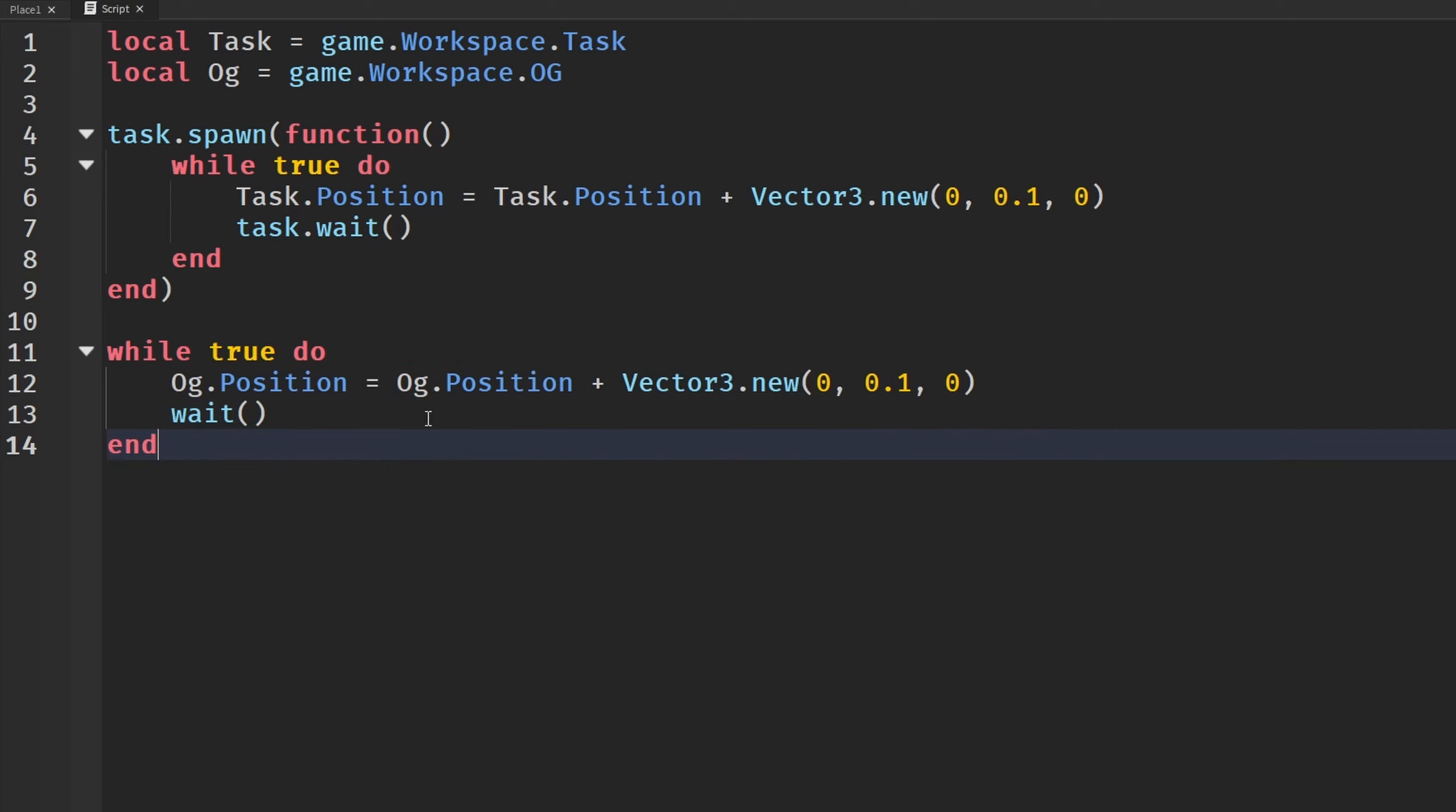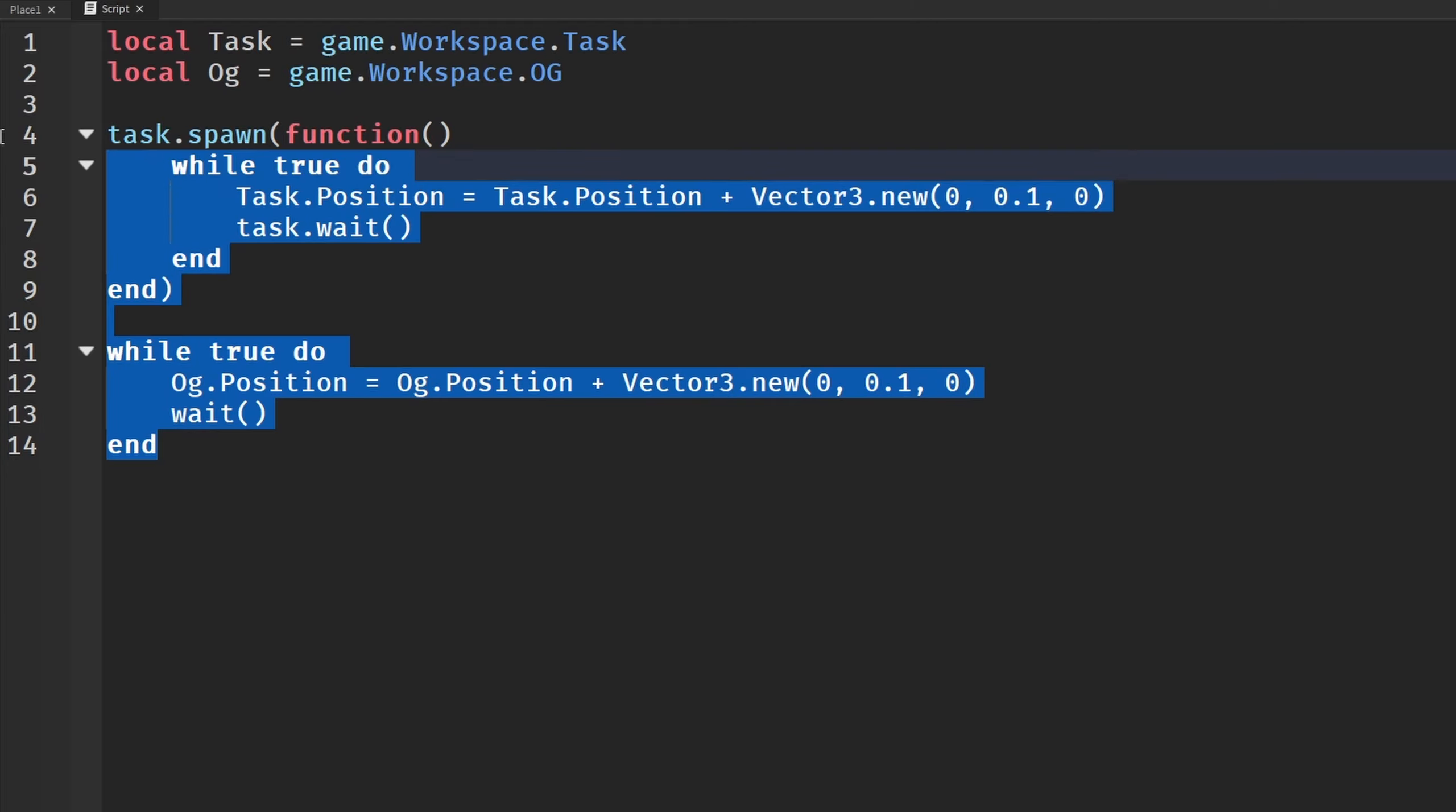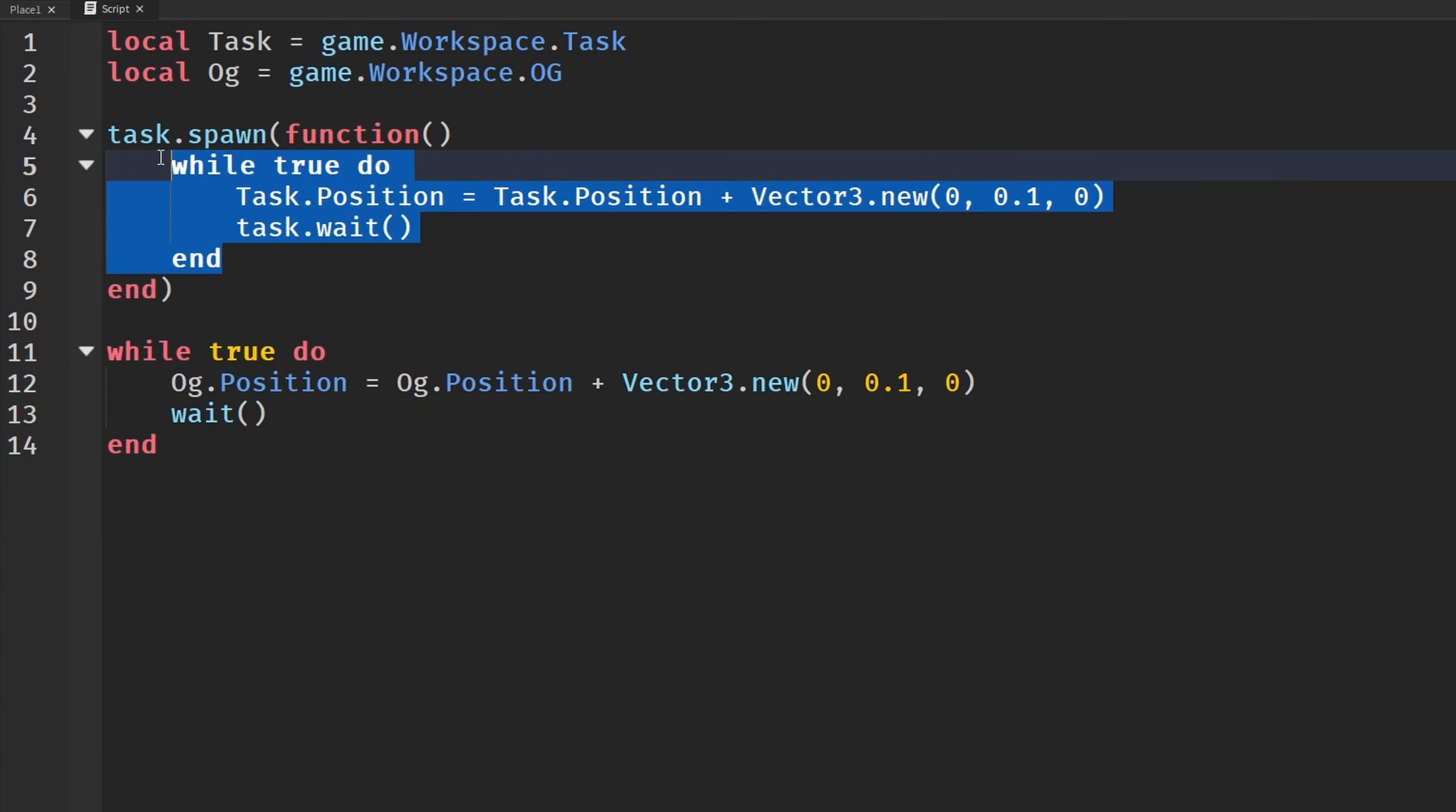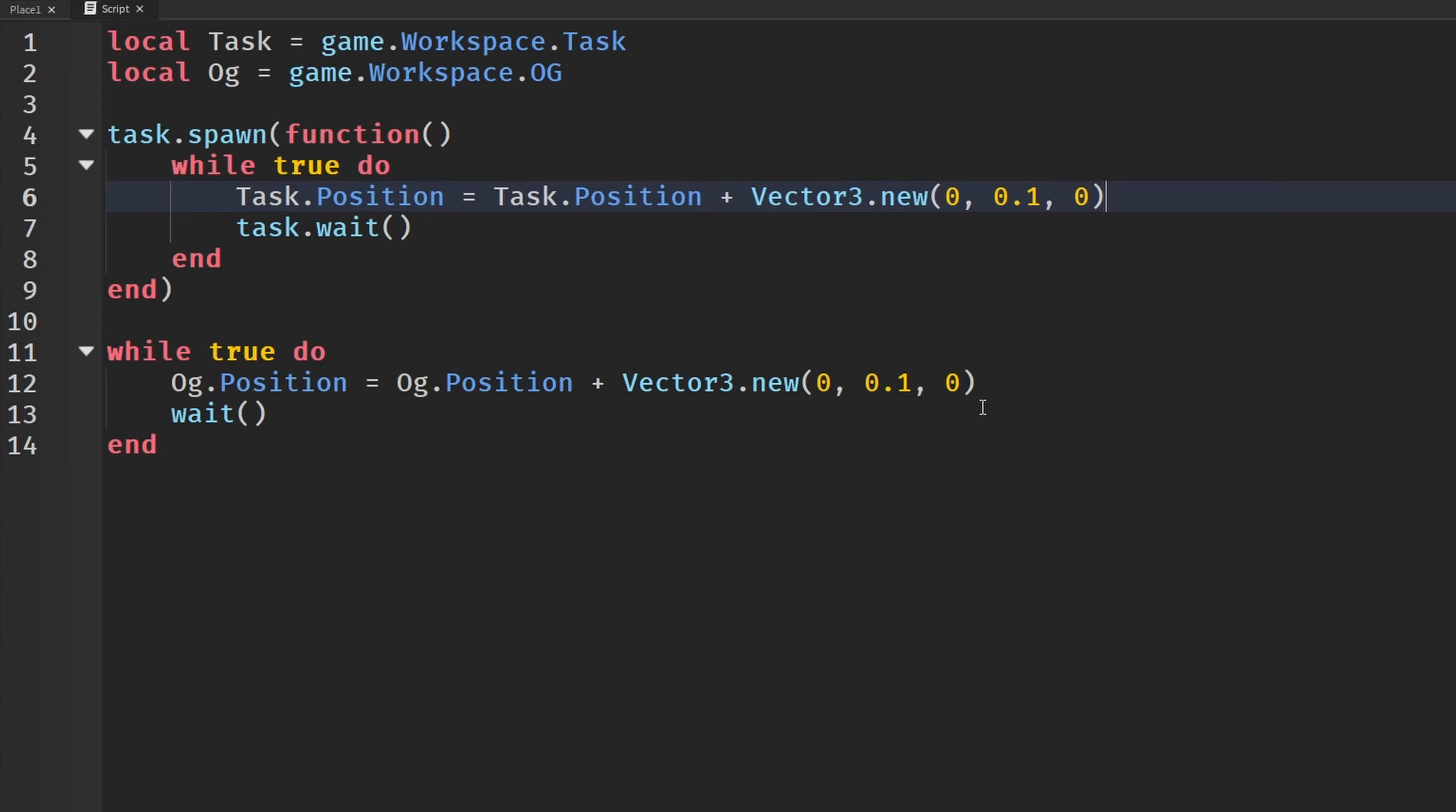And so basically if you don't know what's going on here, we have to include this task.spawn to make sure that both are running. Because if you don't know a while true do loop, it's literally infinite. So this means that this code will keep running forever. So which means this code will never run because this keeps running. So task.spawn allows us to run both at the same time. And basically what we are doing here is we are going to keep adding on to the y-axis of our both parts positions so that they keep going up. And so basically we're going to see which one goes up faster so that we can then see which one is faster.